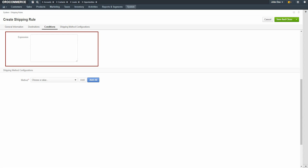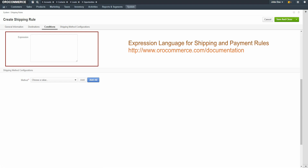Here you can use expressions to evaluate customers or products based on a particular attribute. For example, you could write an expression which would mean this rule would only apply to customers who are purchasing a specific product during checkout. For more information on writing expressions, please see the information on expression language for shipping and payment rules in the OroCommerce documentation library.